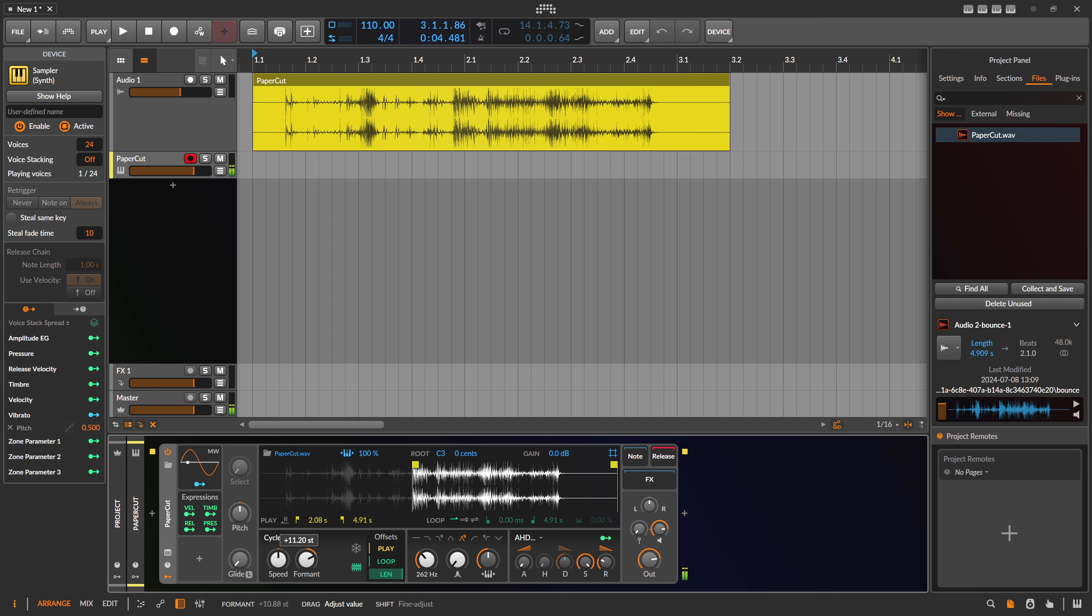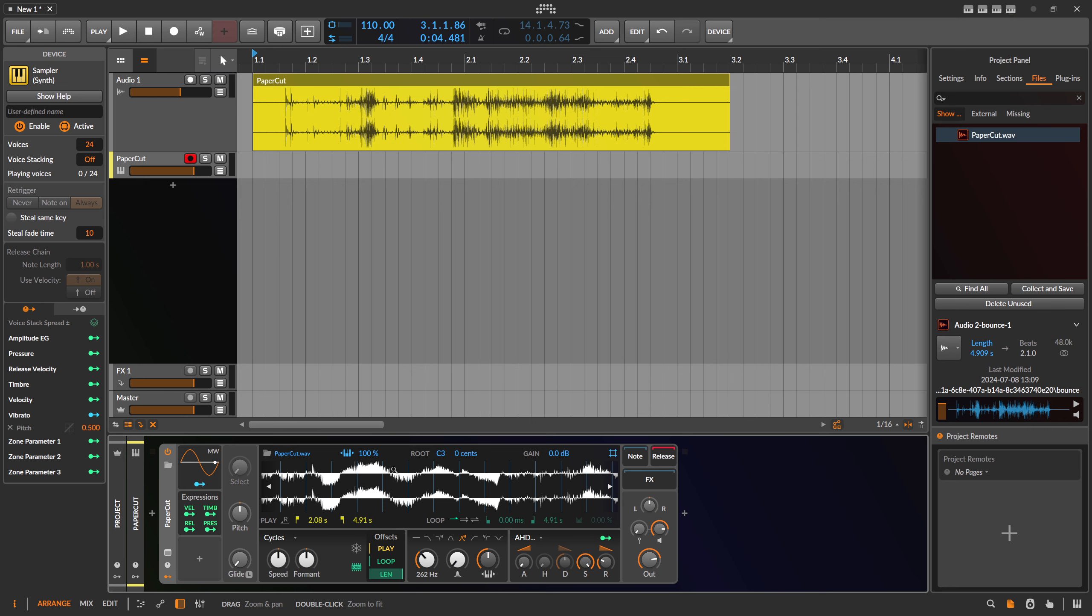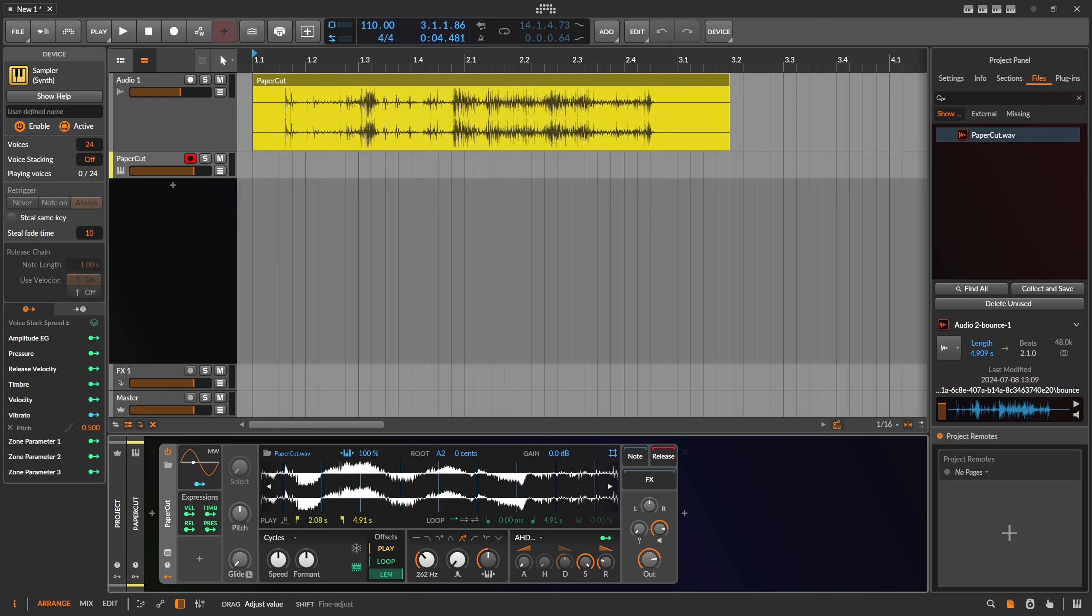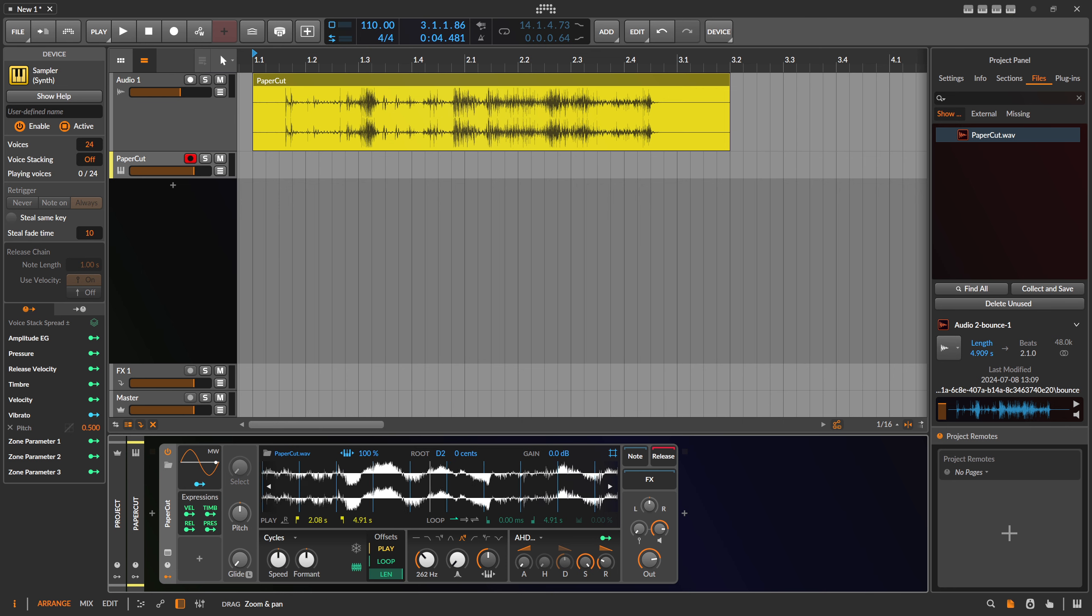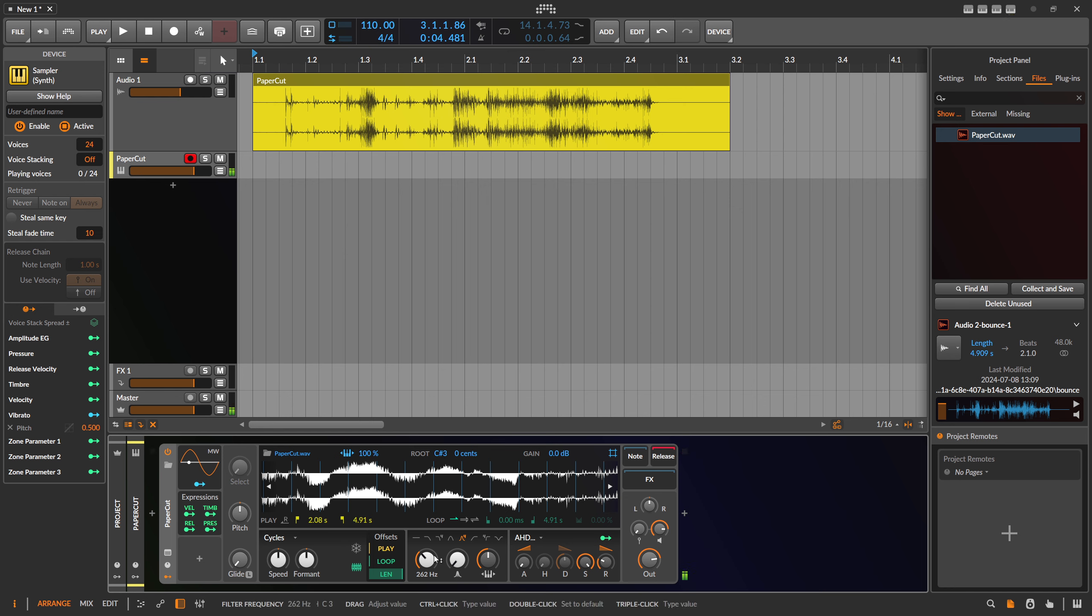You can change the formant. Even better, when you have key tracking on and zoom in, you can see the pitch grid down there. When you change the root note, you can see it stretches or scales this grid. It sizes the grid differently, so you get different portions inside of one cycle. You change the waveform with this.